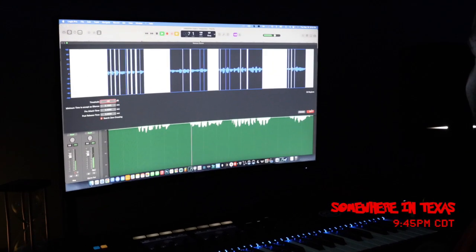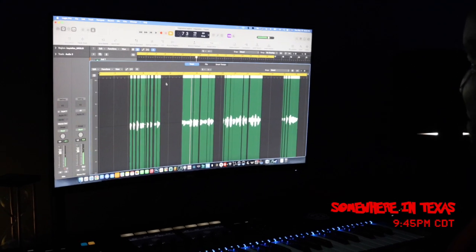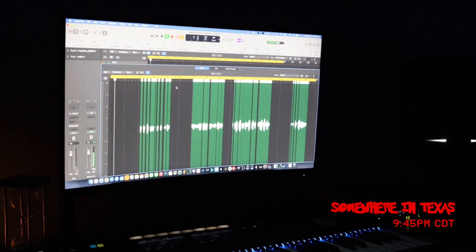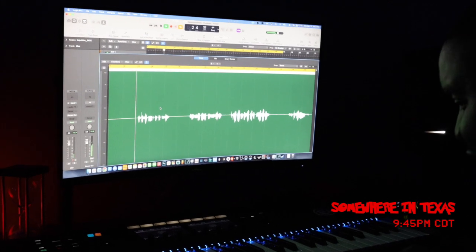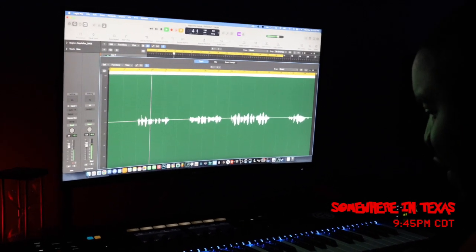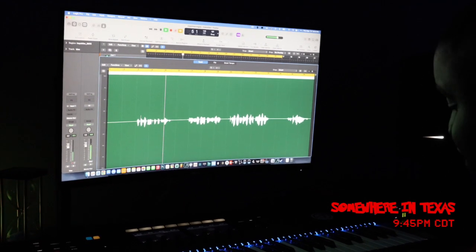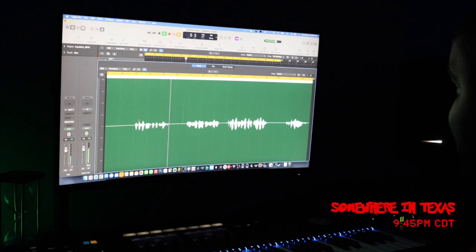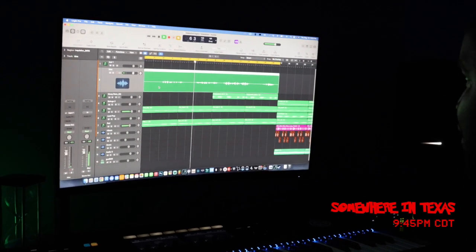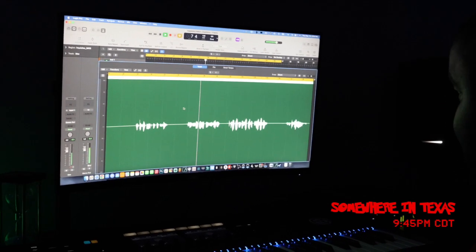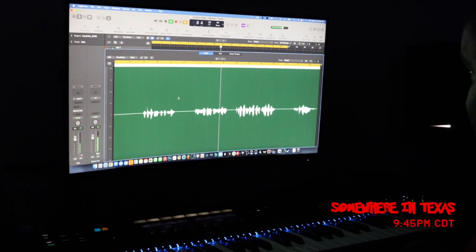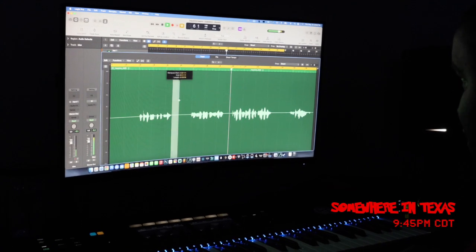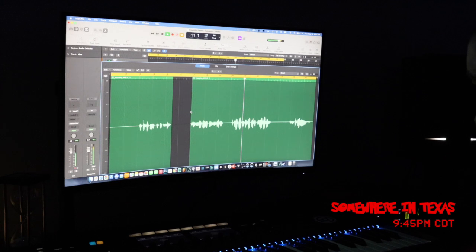So what are you doing there? Just cutting the empty spaces. Okay. I might not, I'll do it myself. Just cutting the empty spaces.